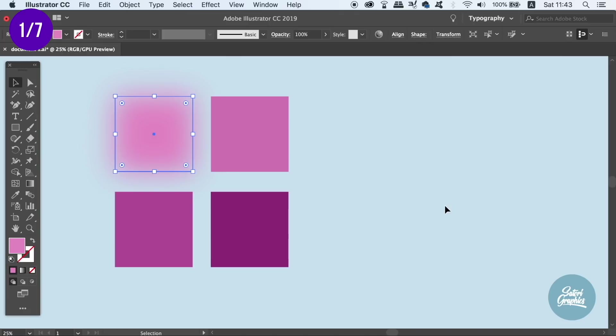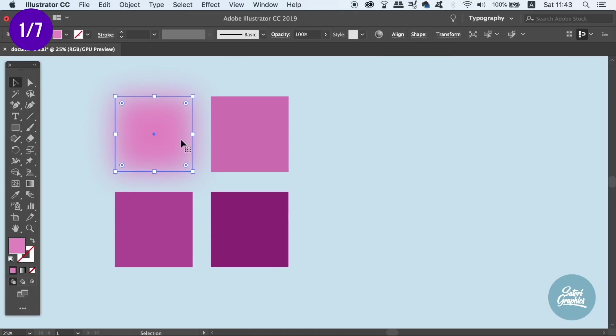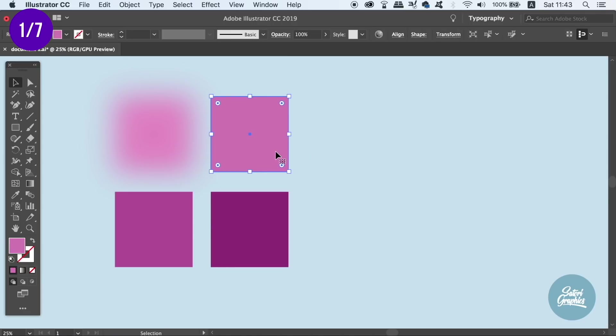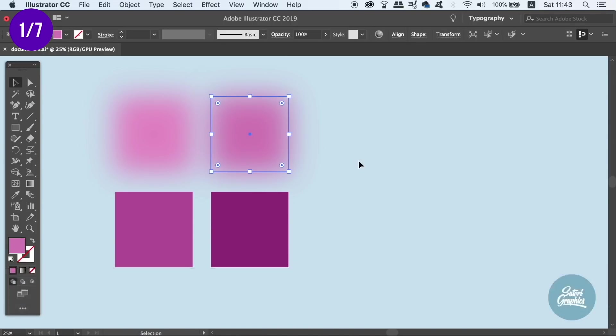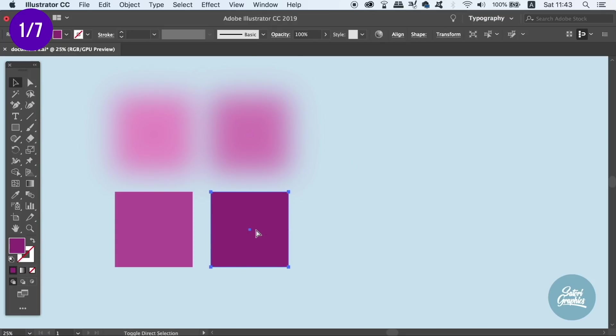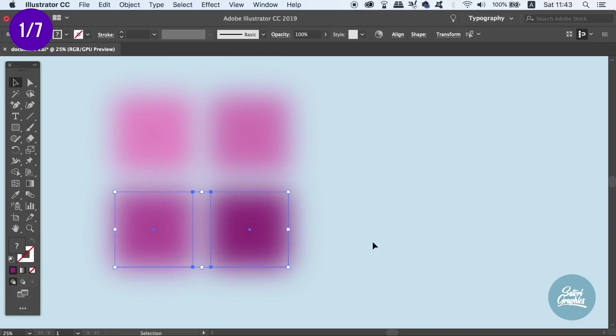To apply this same effect to the next square, you can press Shift-Command-E on a Mac, or Shift-Control-E on a PC. You can of course apply this to multiple different objects at one time. This is a nifty shortcut that not many designers use.